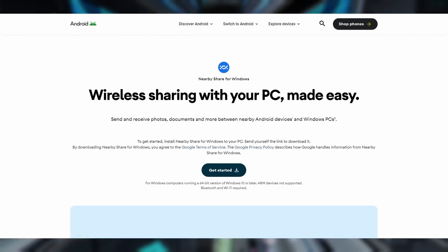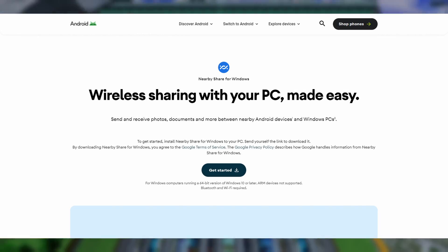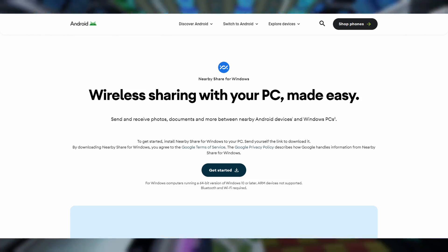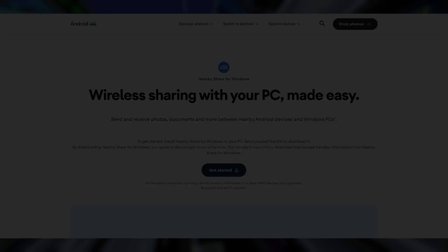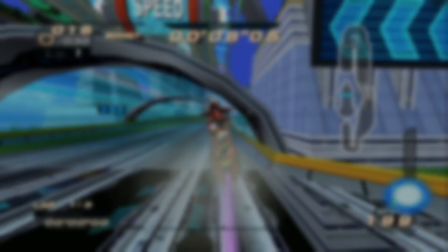The first method is to use a PC and nearby share to send the ISO to your device. If you don't have a PC, we'll go with option two.